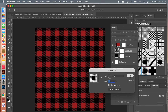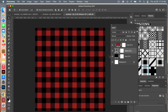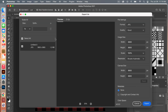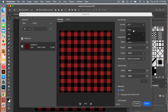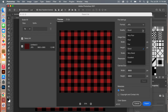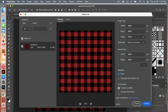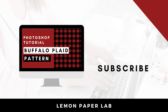Once you have the design the way you like it, we'll export it as digital scrapbook paper. Go to File > Export As, change the format if you want — PNG, JPEG, GIF — I'll keep it as JPEG. For digital scrapbook paper, set the quality to the highest. You can choose to embed the color profile, then click Export.